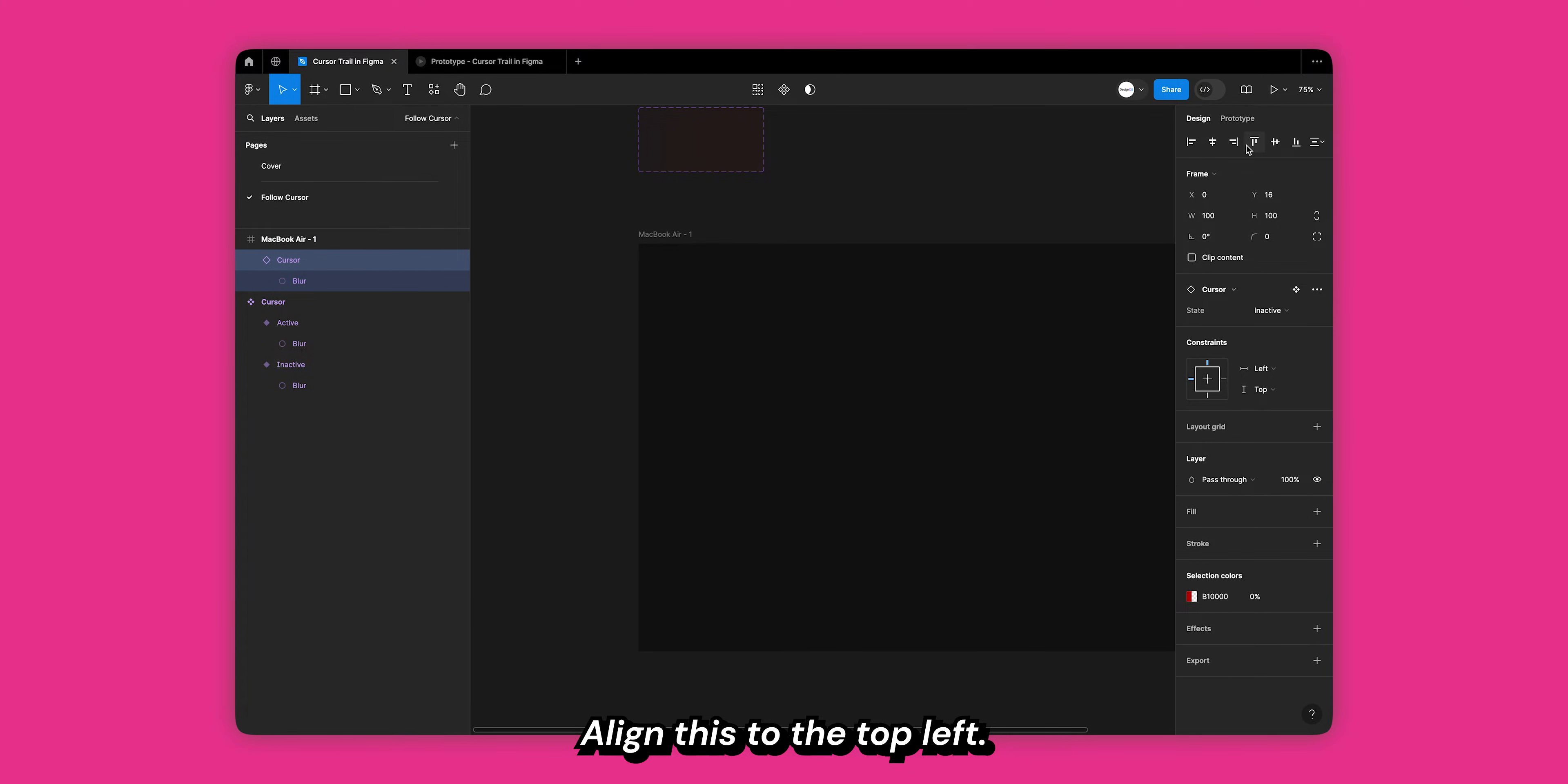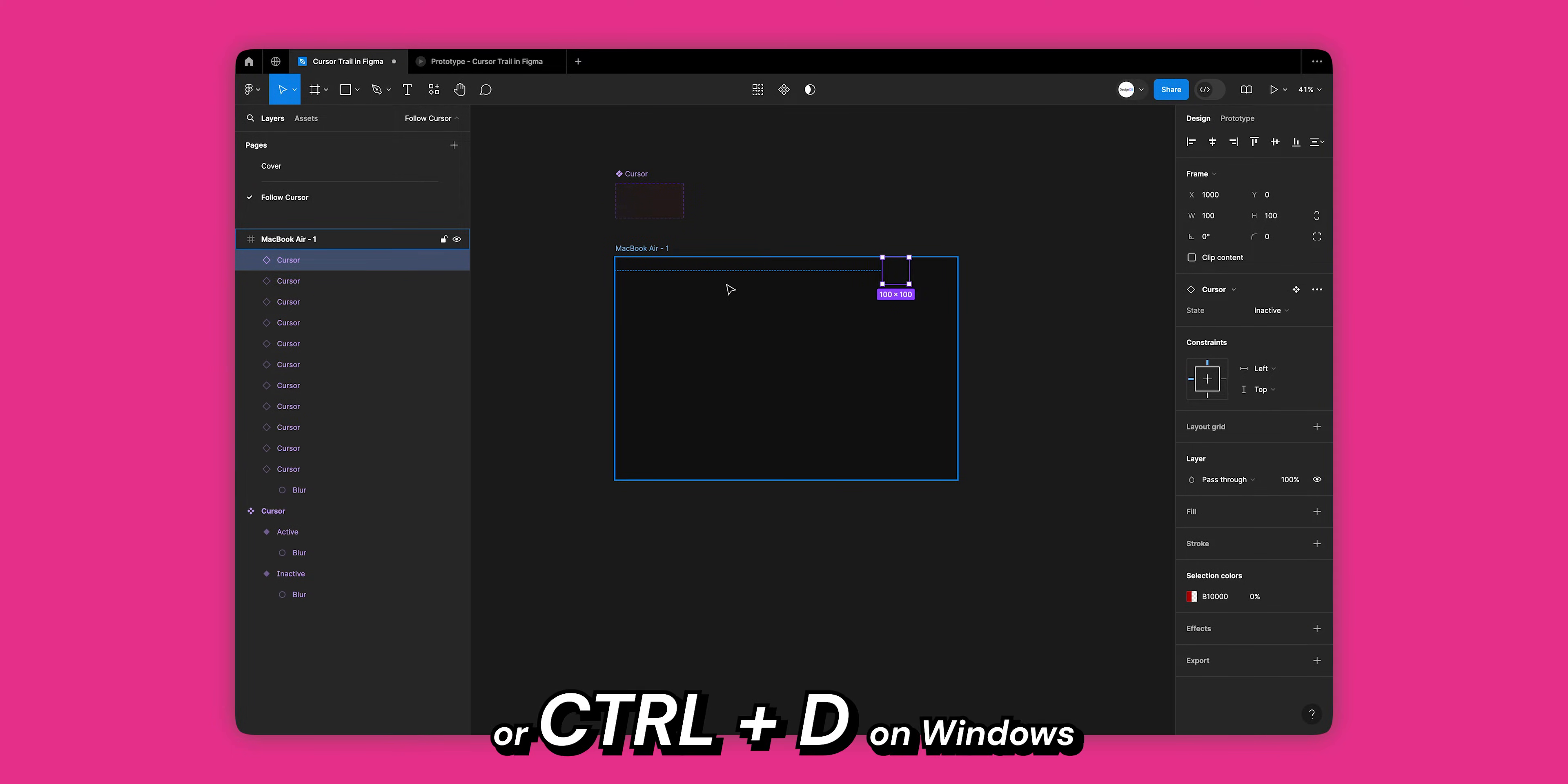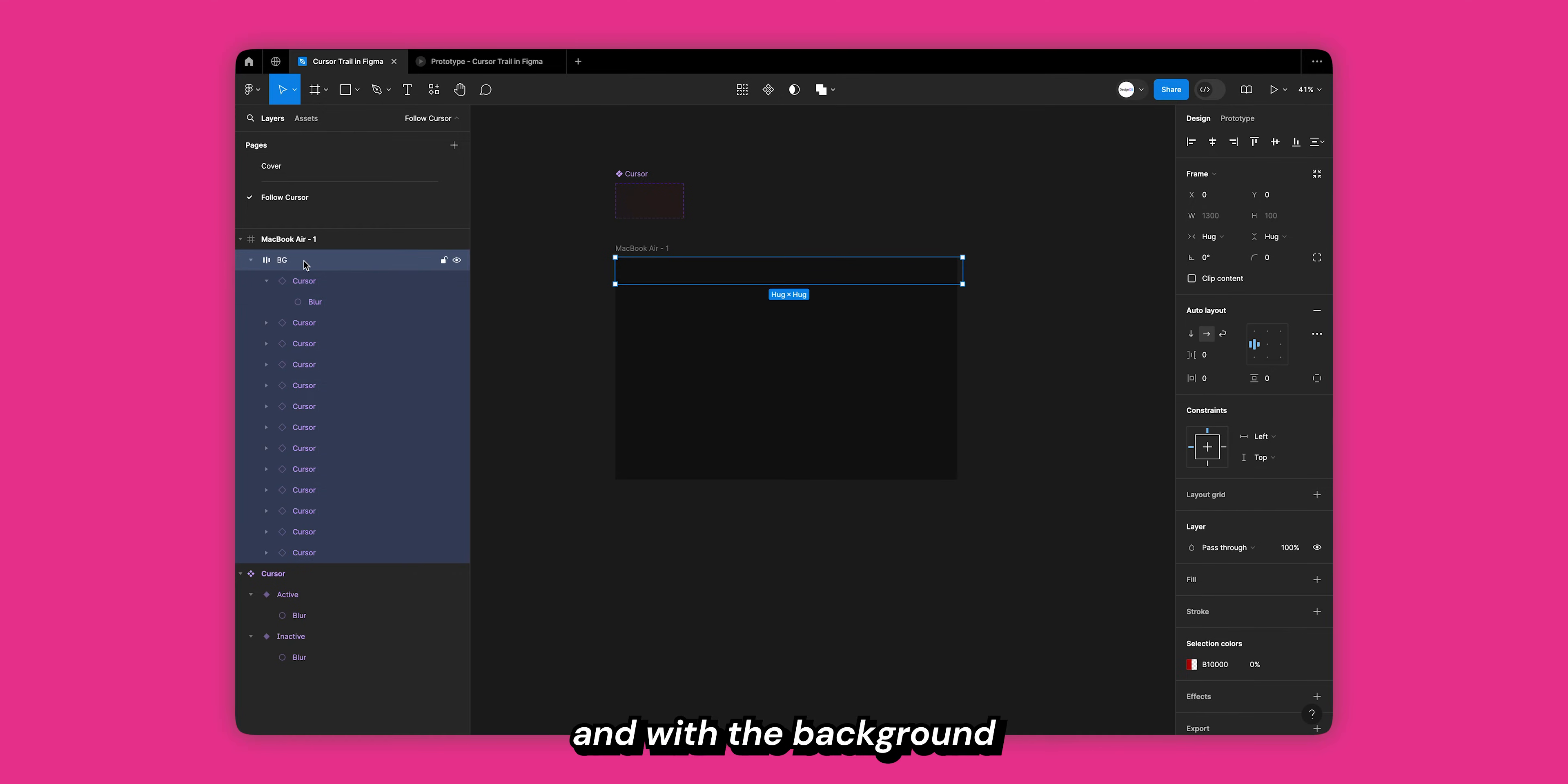Duplicate this and drag the duplicate so that there is no space between the two. Now keep hitting command D or ctrl D on Windows to add more of your component. Let's select all our cursor trails and add an auto layout by hitting shift A. Change the frame name to background.